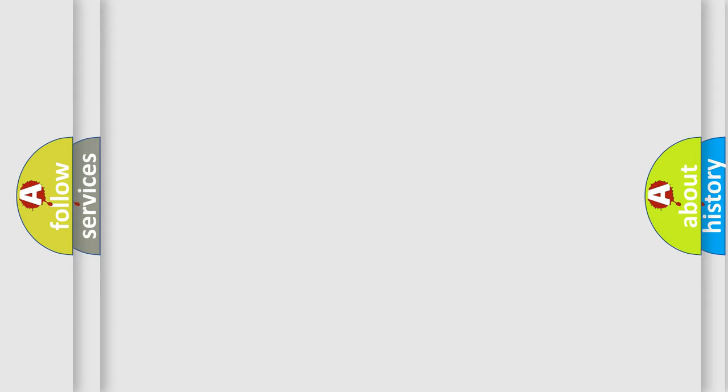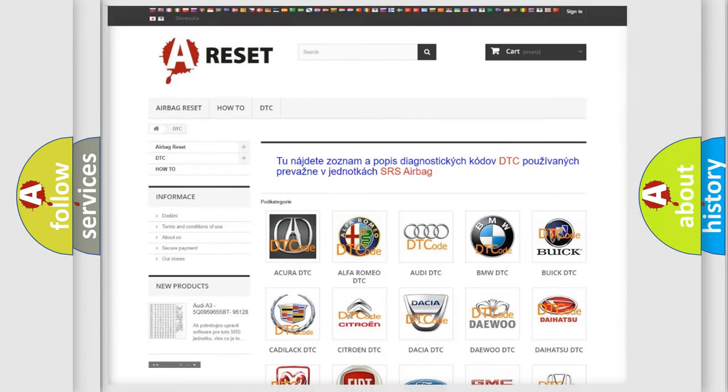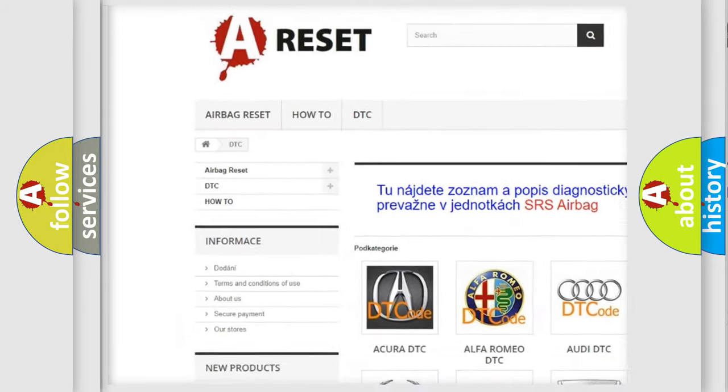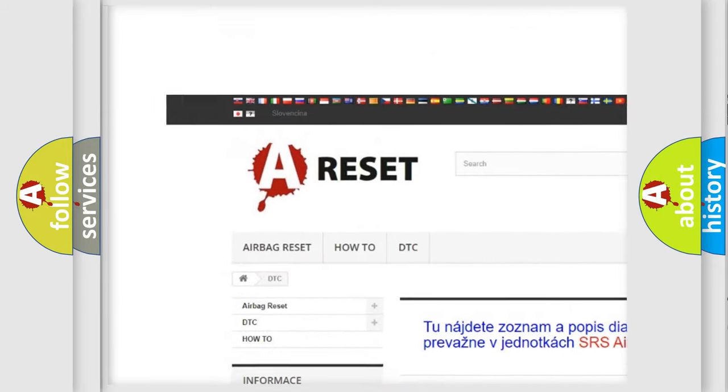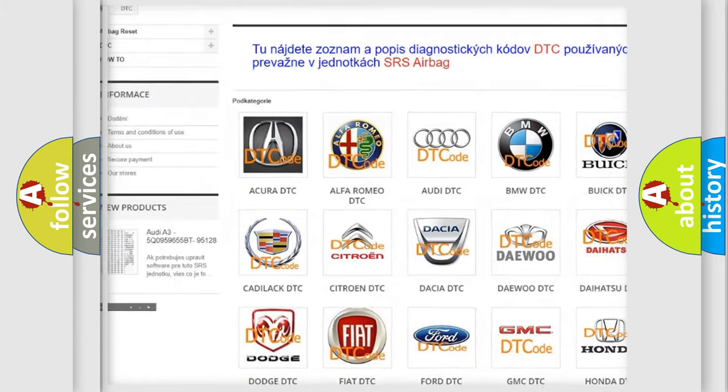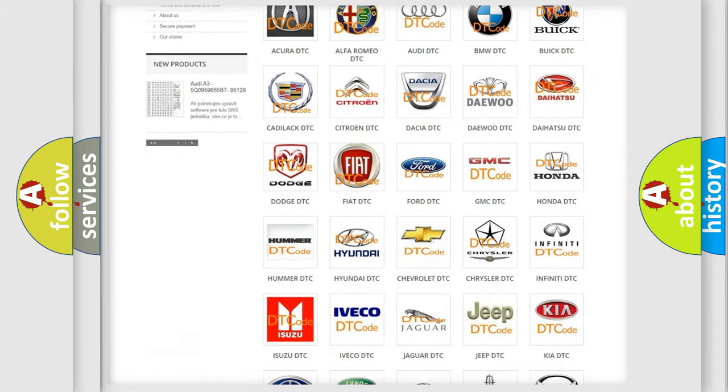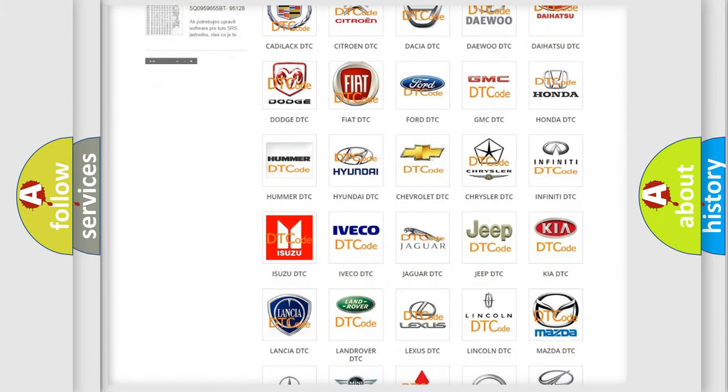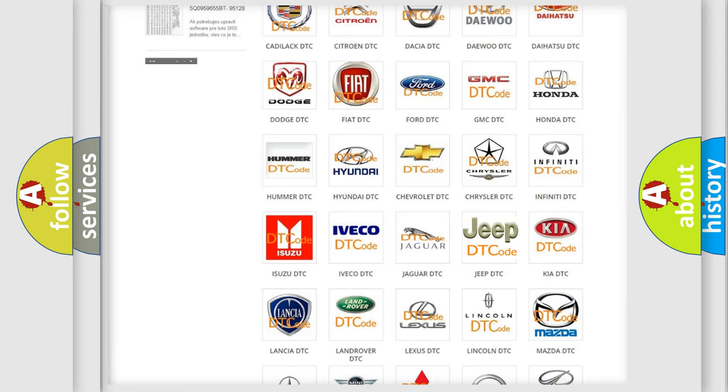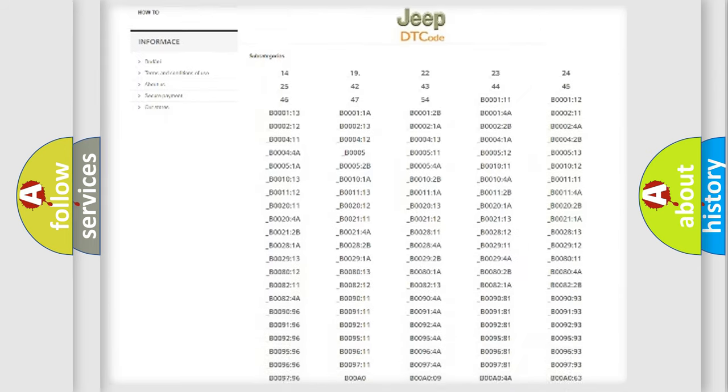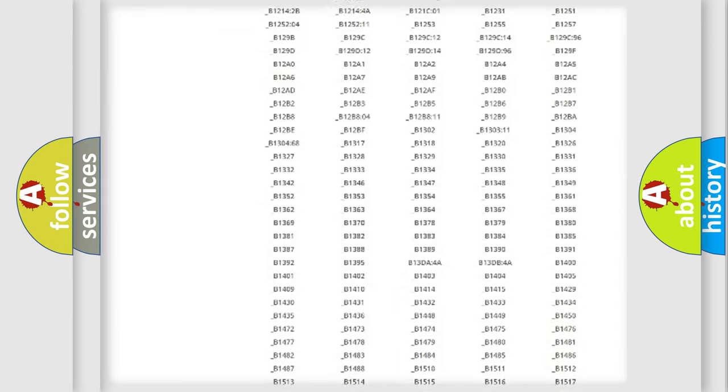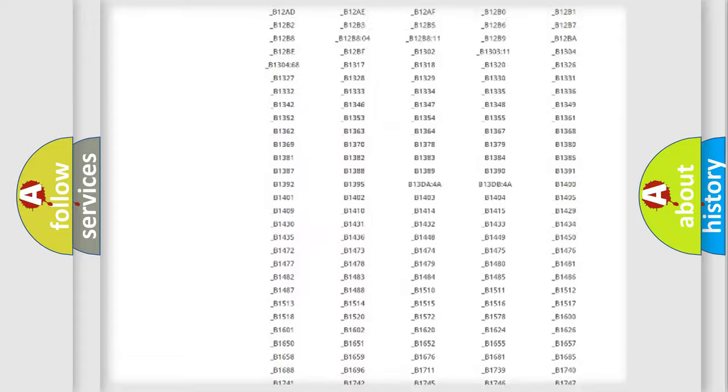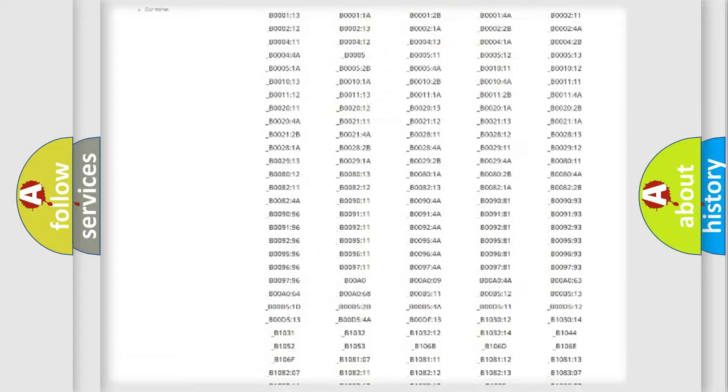Our website airbagreset.sk produces useful videos for you. You do not have to go through the OBD2 protocol anymore to know how to troubleshoot any car breakdown.